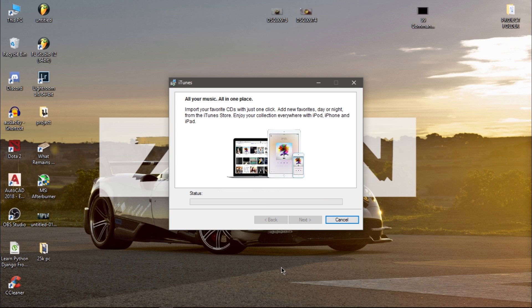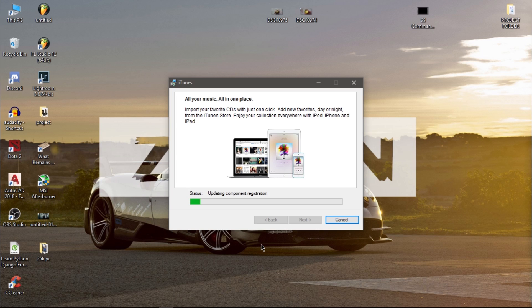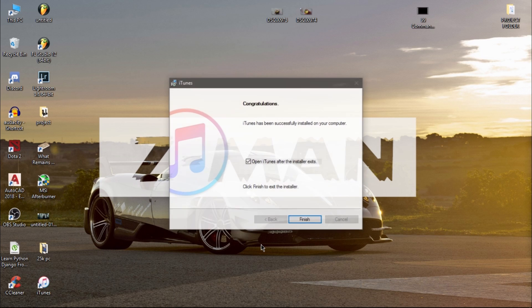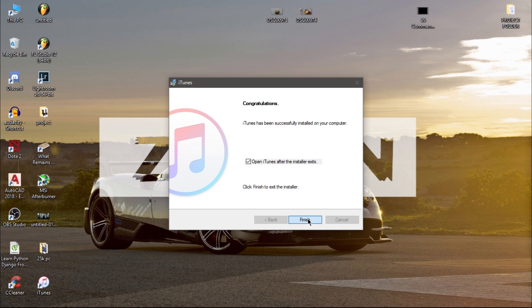It's doing fine, but let's see — you never know. Yeah, it is doing great!